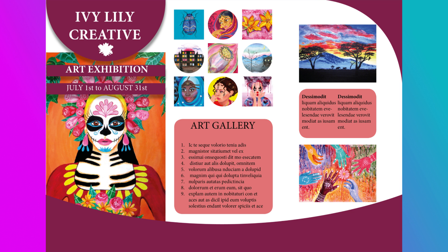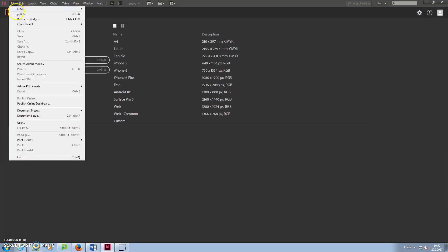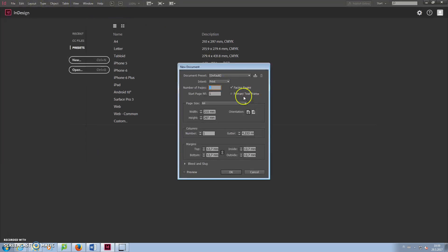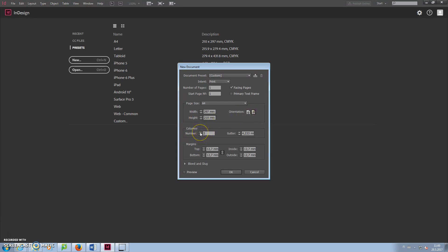Start by creating a new document by clicking File, New, Document. Set the number of pages to 1, Orientation to Landscape, Columns number to 3, because this will be a tri-fold brochure design, and margins to 4 mm. Click OK.